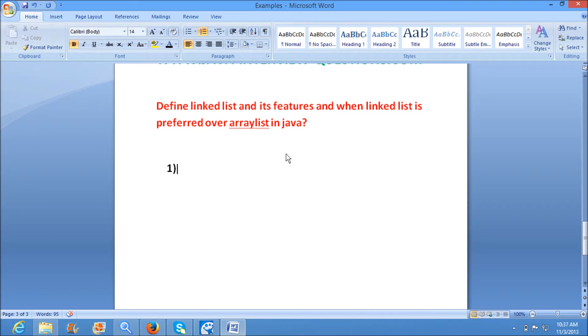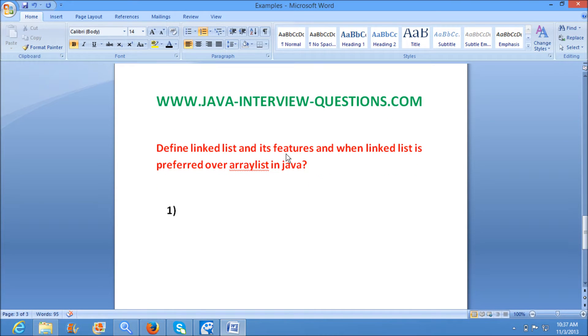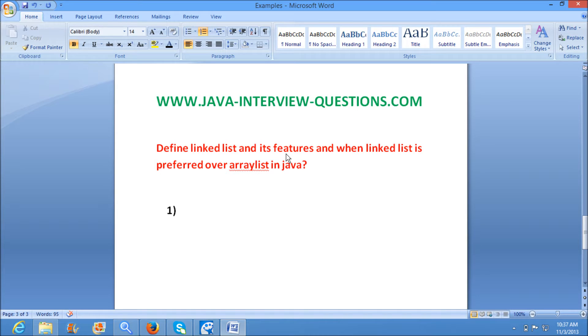Welcome to javainterviewquestions.com. Today we will see one important interview question: Define LinkedList and its features and when LinkedList is preferred over ArrayList in Java.